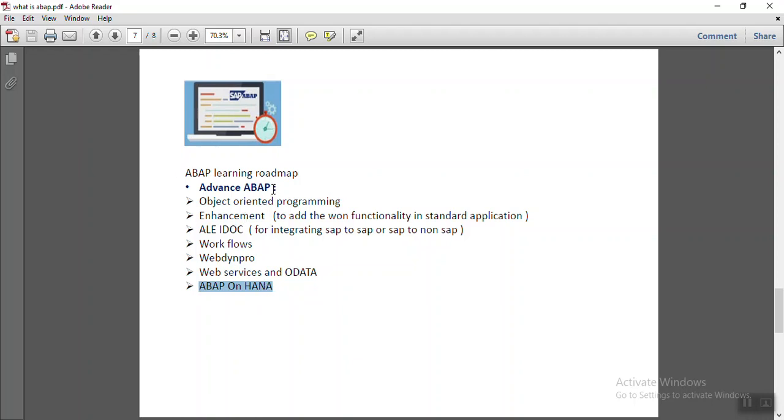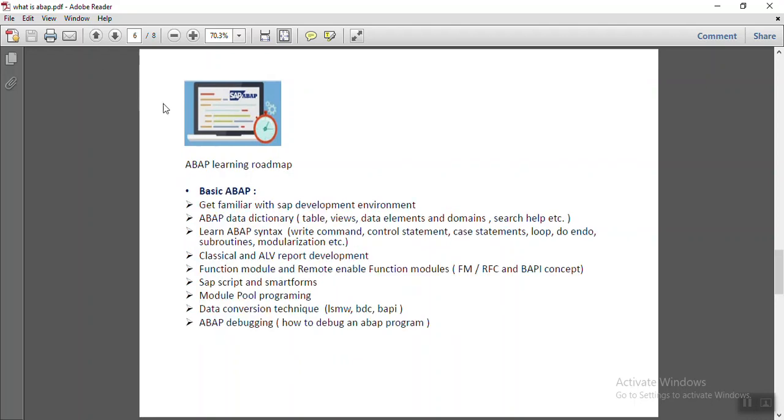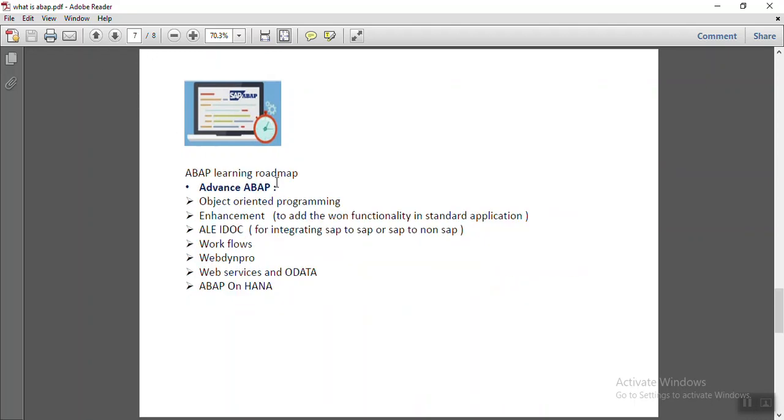But as an ABAP consultant, one should know both basic ABAP as well as the advanced ABAP.